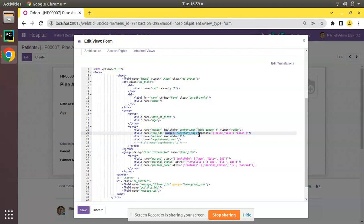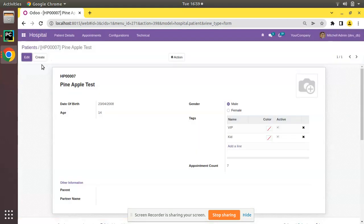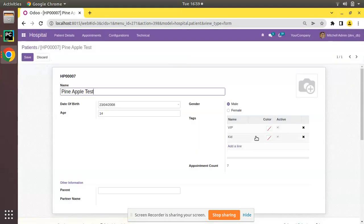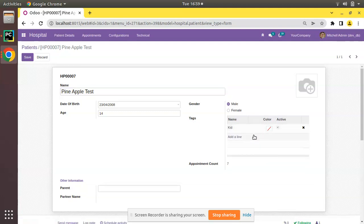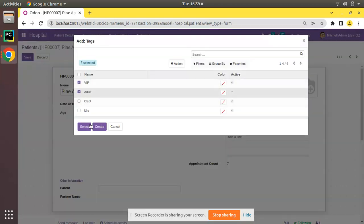If I remove this widget — I'll cut this widget — and save, then refresh, you can see the appearance of the field will get changed. We are getting the many-to-many field in its default form, where to remove an item I click on it, and to add I click on add an item.